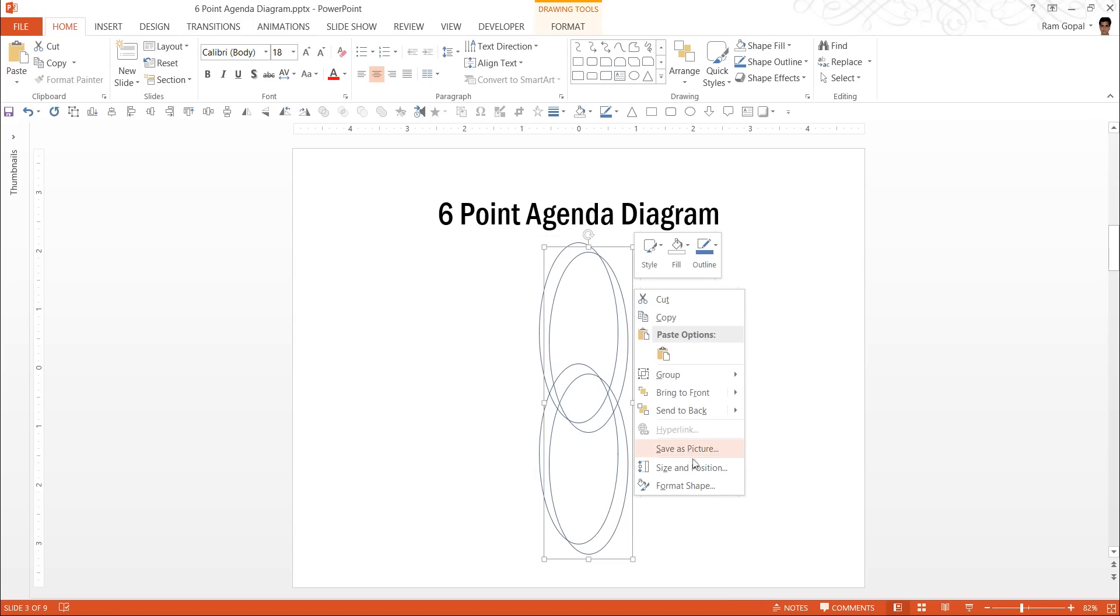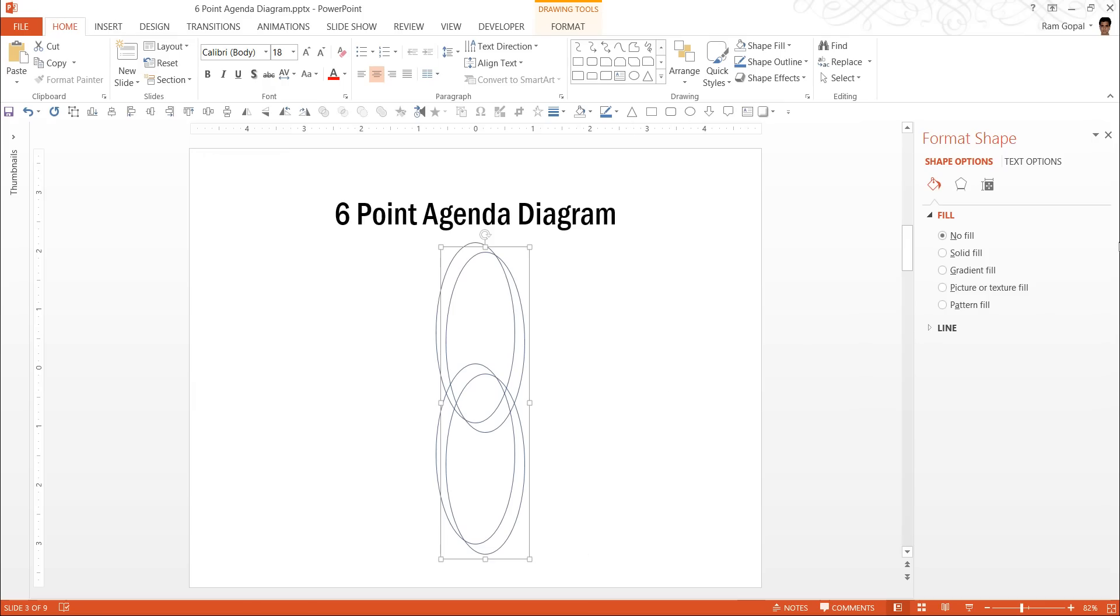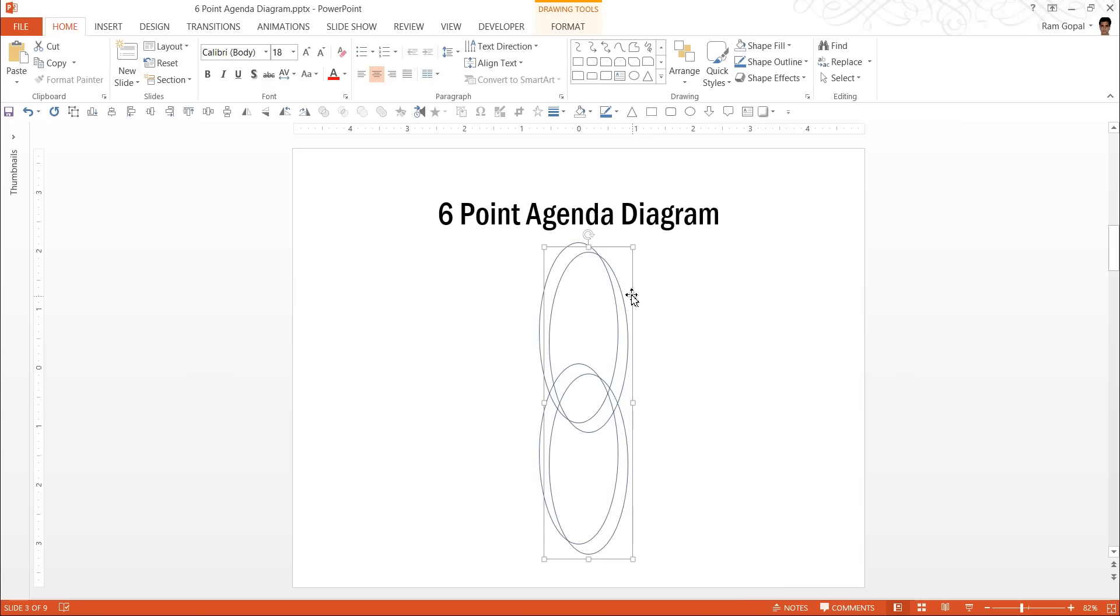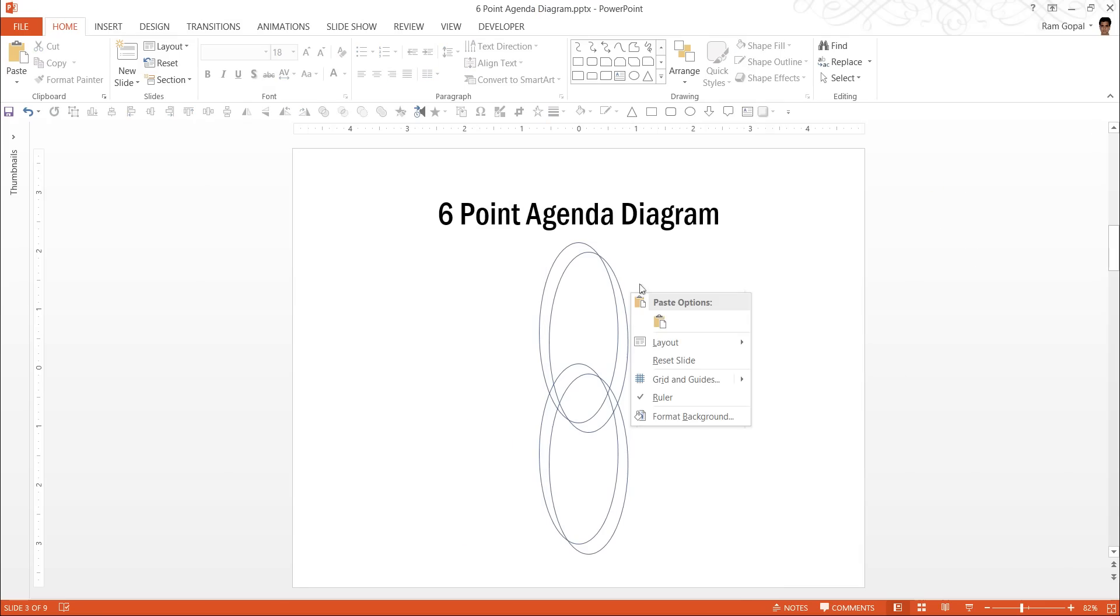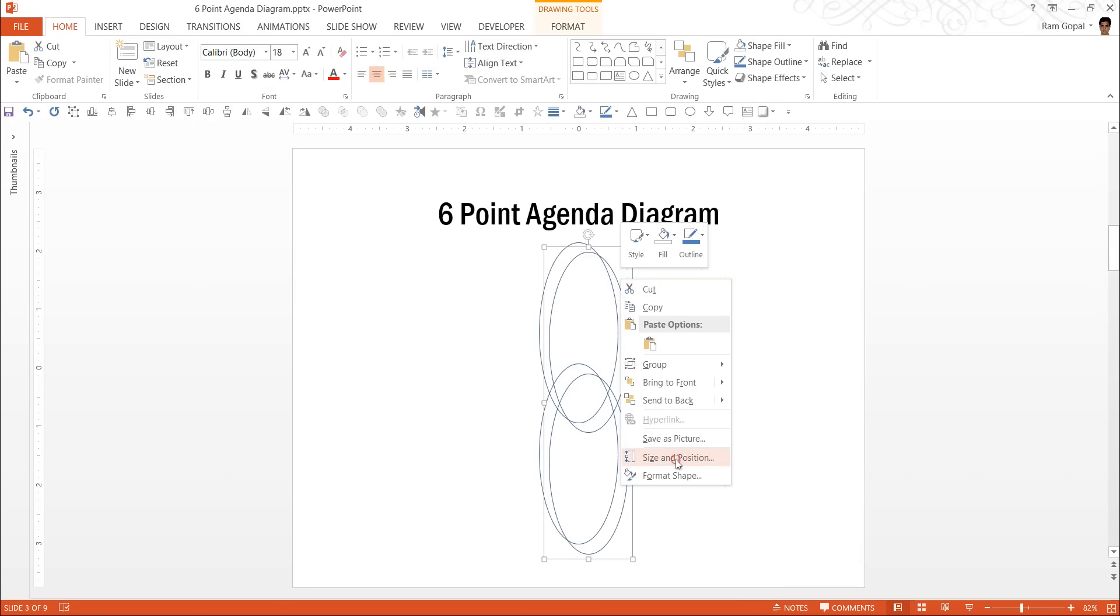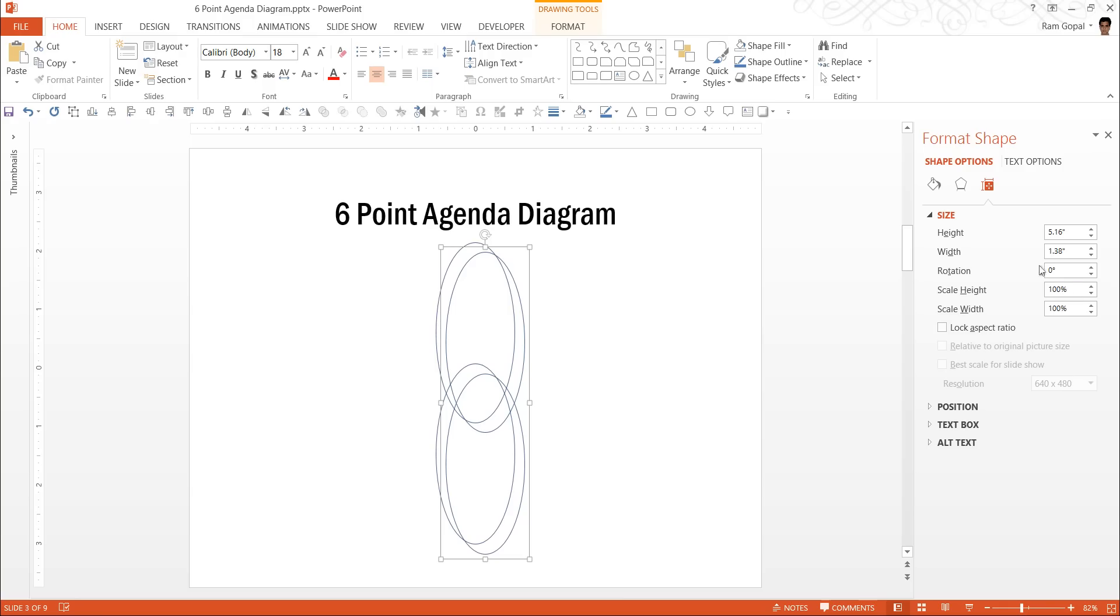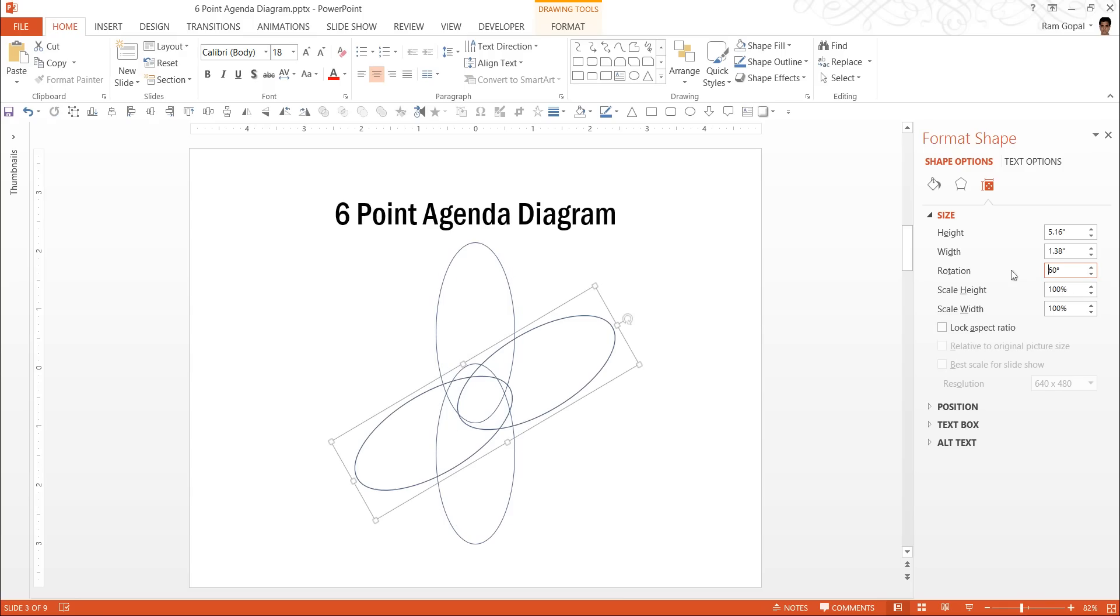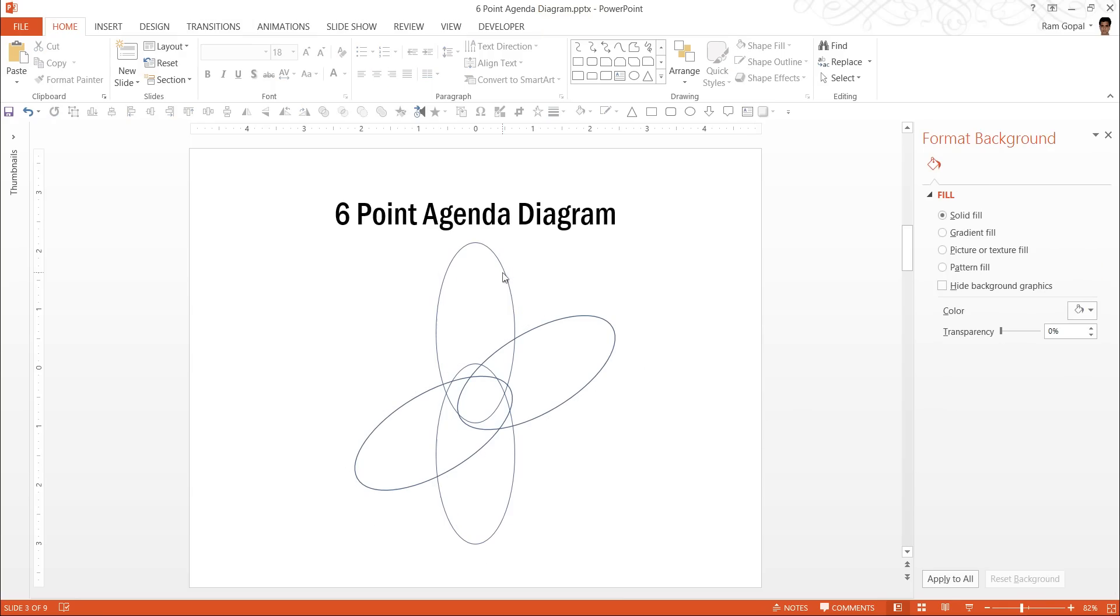This time, right click, go to size and position and have the rotation to 60 degrees. This is done.